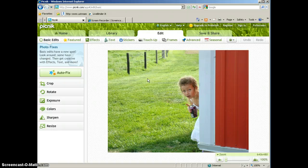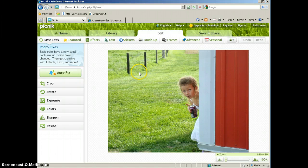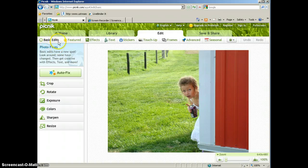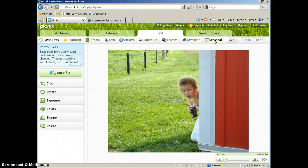Once you upload your picture, you come to the editing tab and you can see here across the top you have a variety of things that you can do in Picnik.